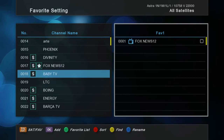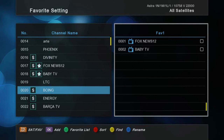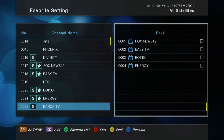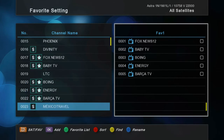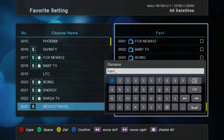Then let's add channels to our favorite list. If you move the cursor to the right, you can also change the name of the channel list.